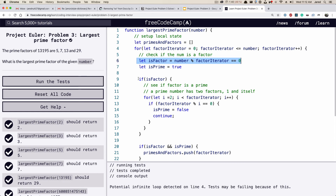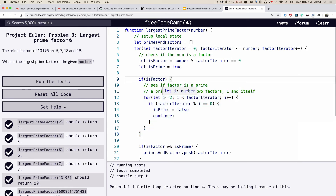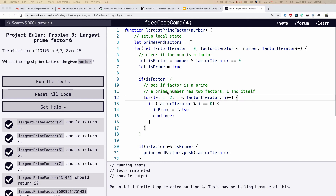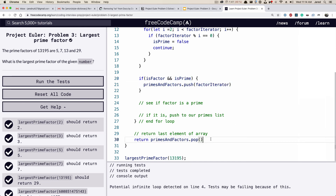As we go through our numbers, we check if each is a factor. If we get `isFactor` as true, then we do another loop. Since a prime number only has two factors — one and itself — we start at two and go up to but not including the `factorIterator` number. If any number between two and our current number is evenly divisible, it's not a prime. Finally, if it is a factor and it is a prime, we push it to the array, and we grab the last one.